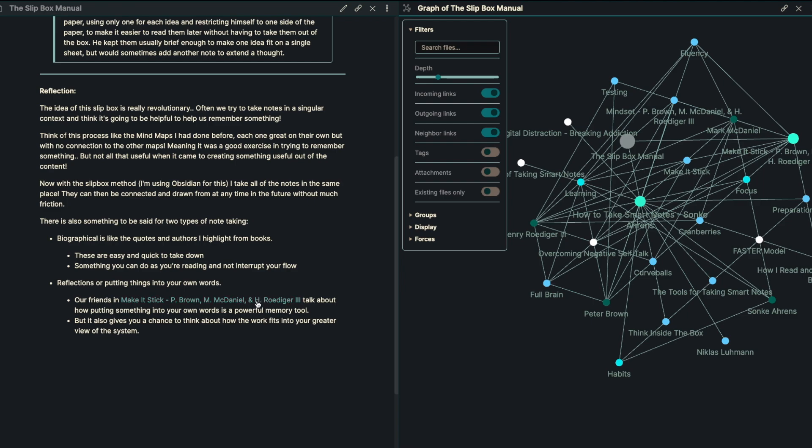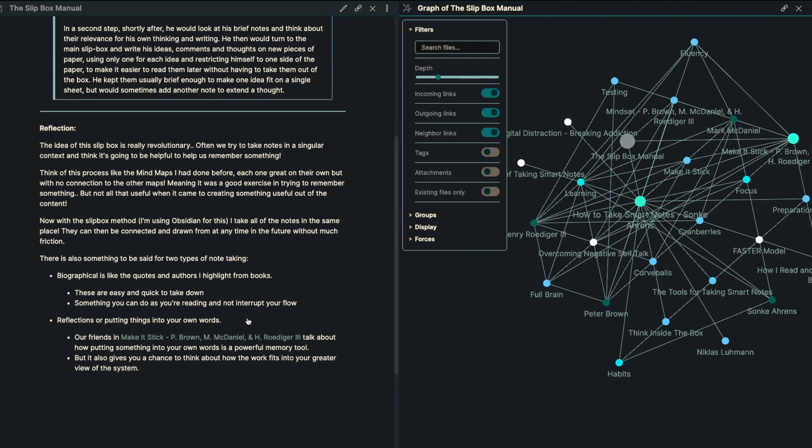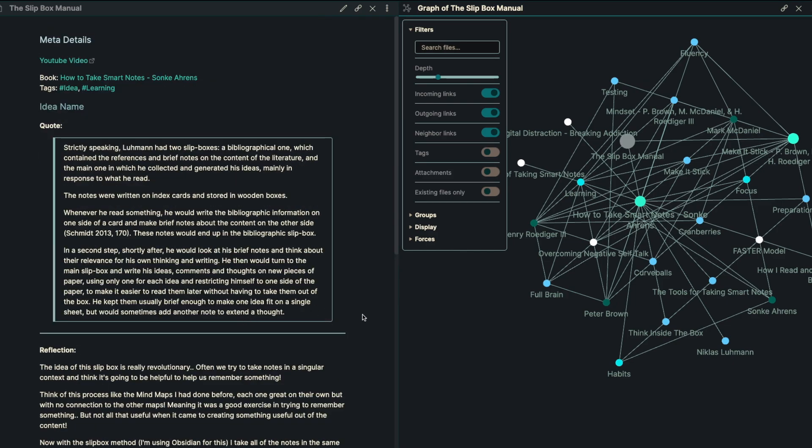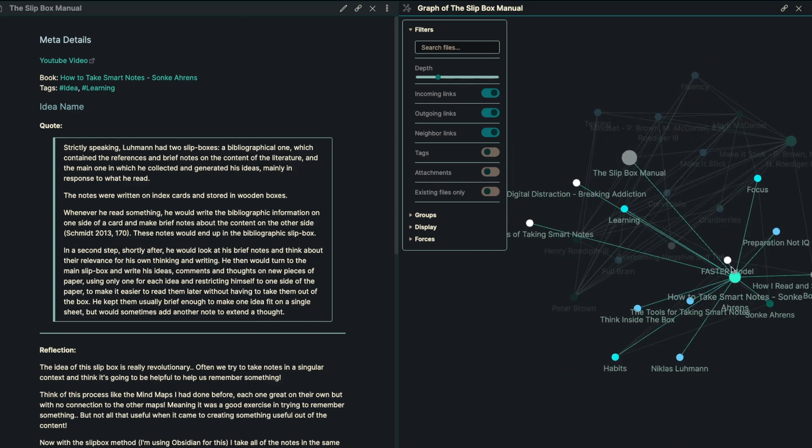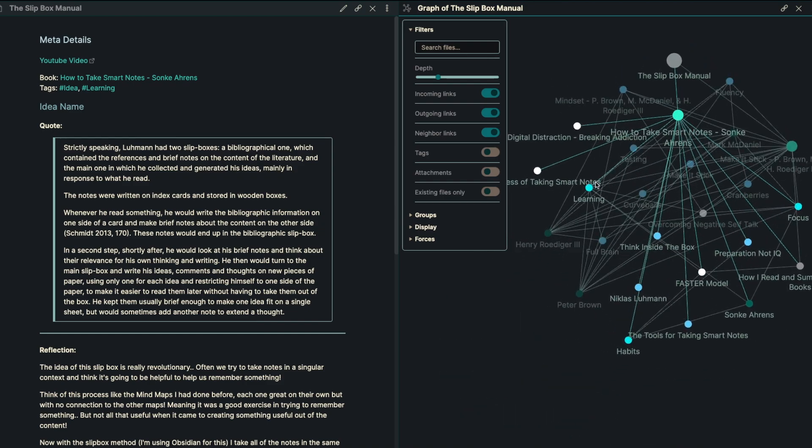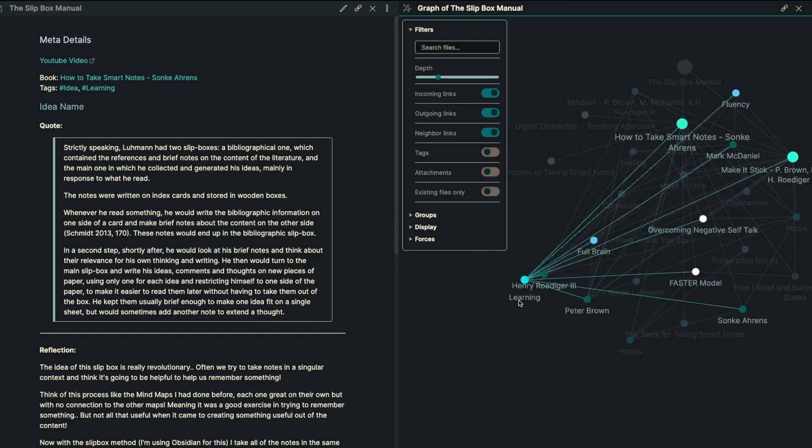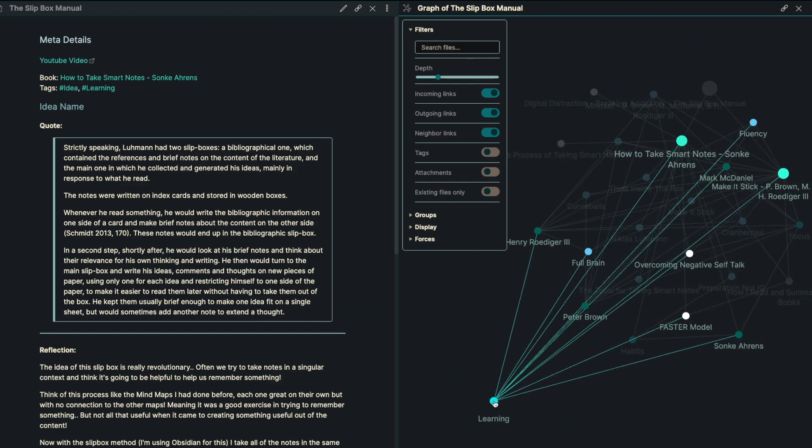They talk about how putting something in your own words is a really powerful memory tool. But now coming from How to Take Smart Notes, it also gives us this chance to think about how the work fits into our greater view of the entire system. And of course, this is absolutely what we're trying to do with our map as well.